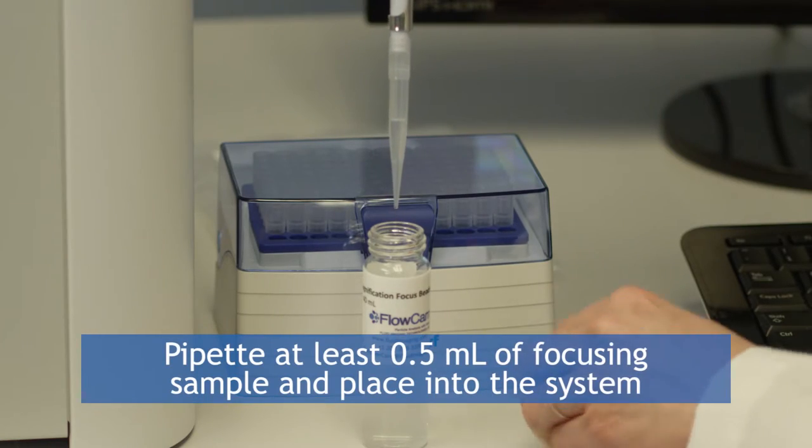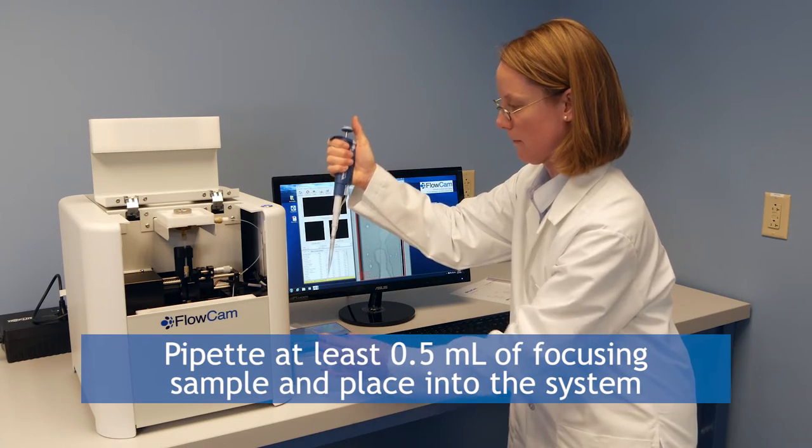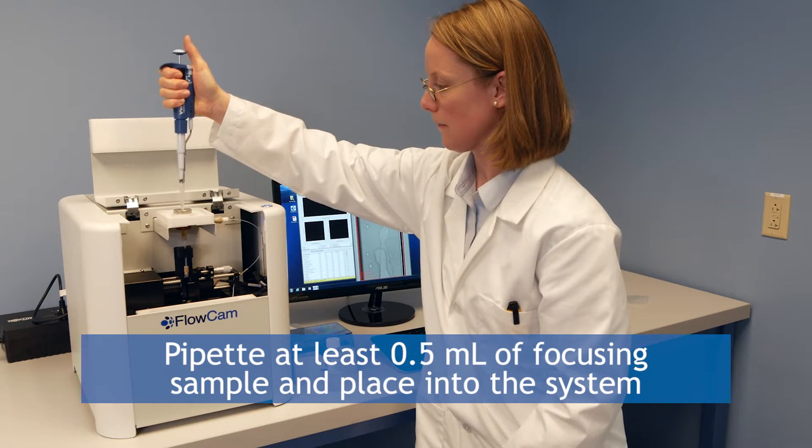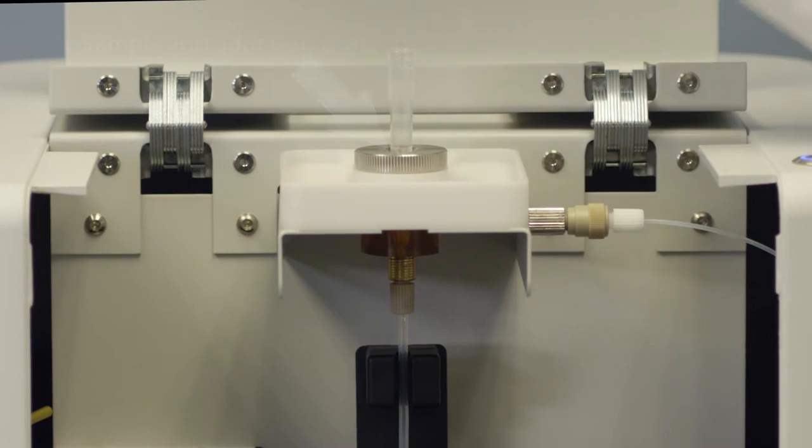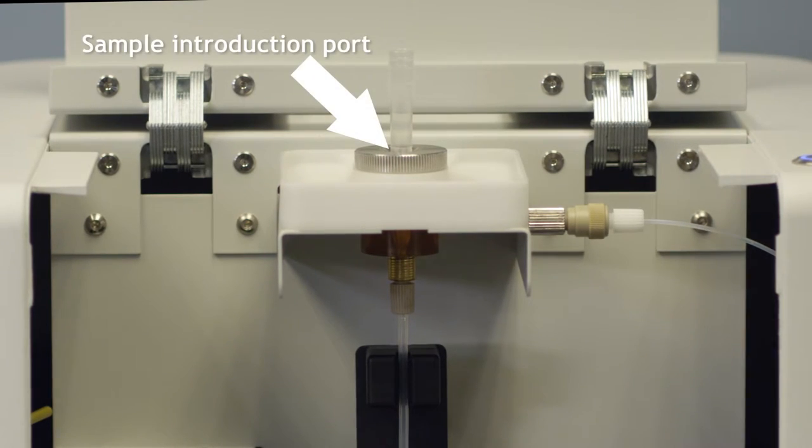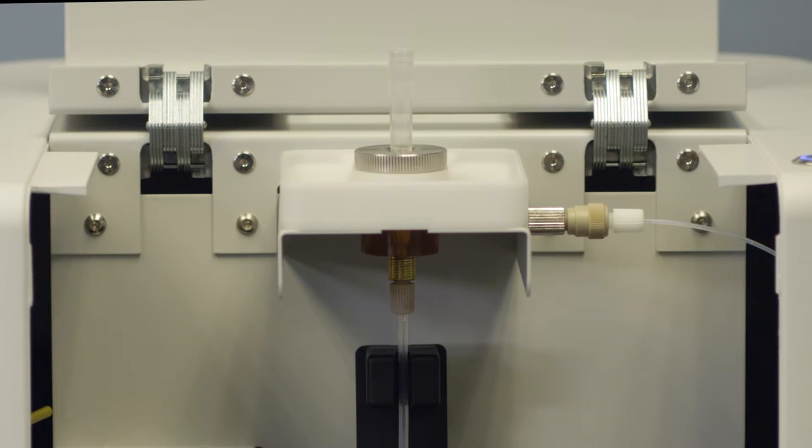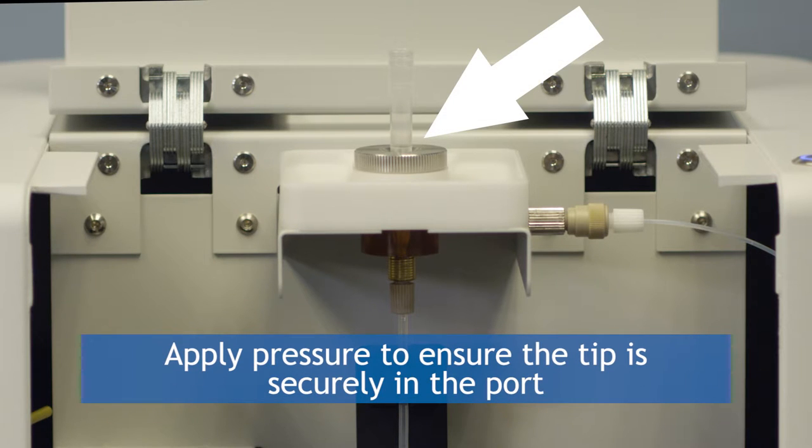pipette at least a half a mil of focusing sample and place into the system as shown here. Note that the pipette you use should be inserted right into the sample introduction port and left there using a pipetter that has an appropriate ejector. When leaving the sample tip in the system, make sure you apply some pressure to ensure the tip is securely in the port to prevent air from improperly being drawn into the system.